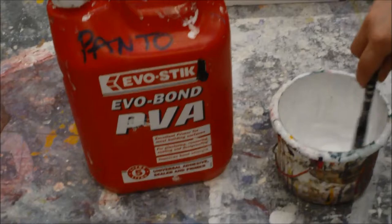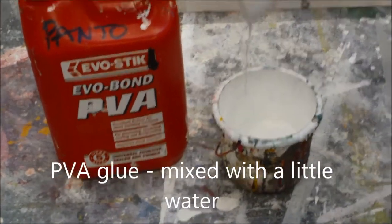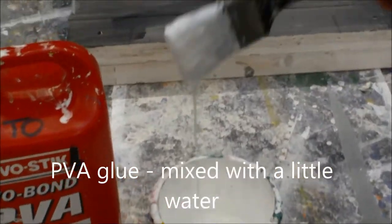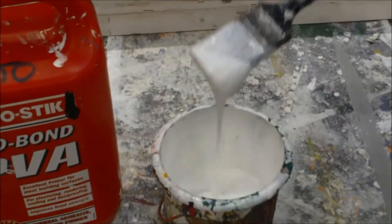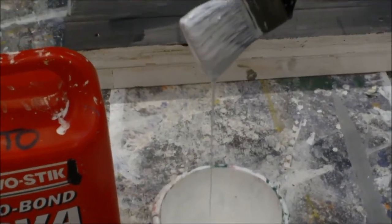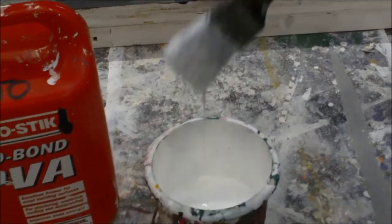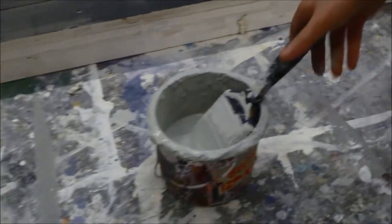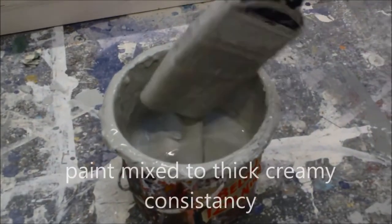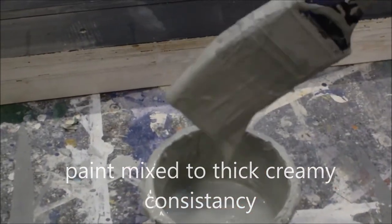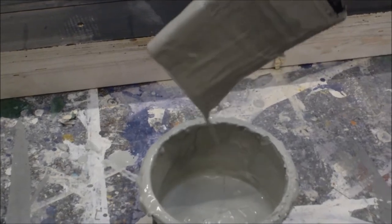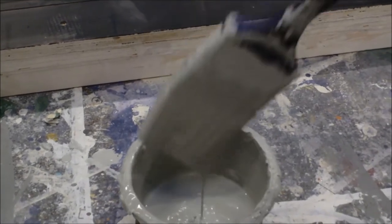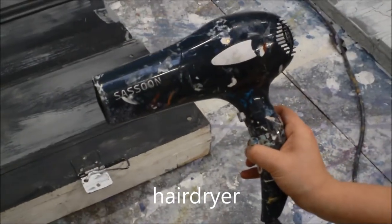We start with some PVA and add to that a little bit of water to give it a thick creamy consistency. Not too runny but it needs to be able to dribble off the brush. We do the same with the paint, this is our top color, again mixed to a thick creamy consistency. It's a water based vinyl acrylic. And finally we use a hair dryer, ideally one with a high heat setting.